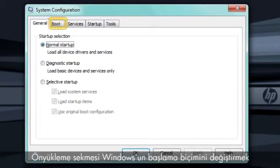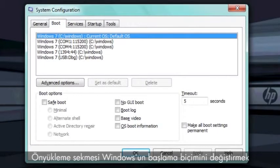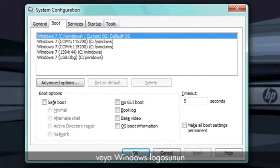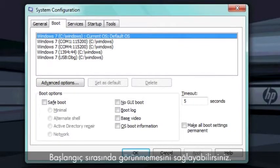The Boot tab is used to change the way Windows starts. For example, you can start Windows in safe mode or prevent the Windows logo from appearing during startup.